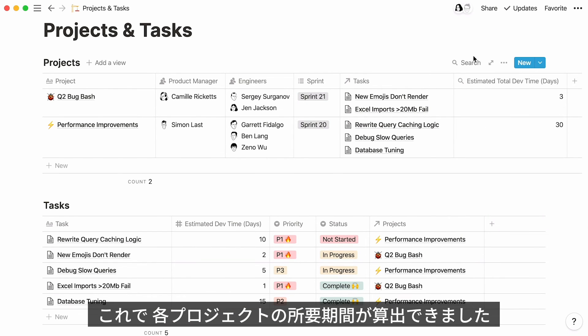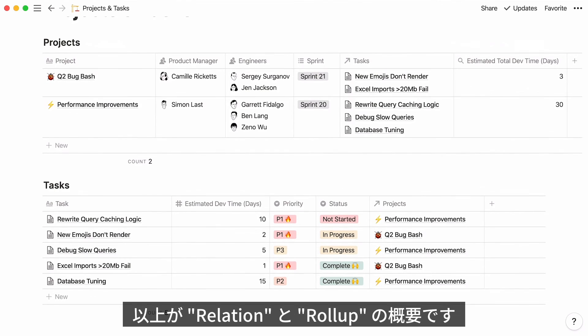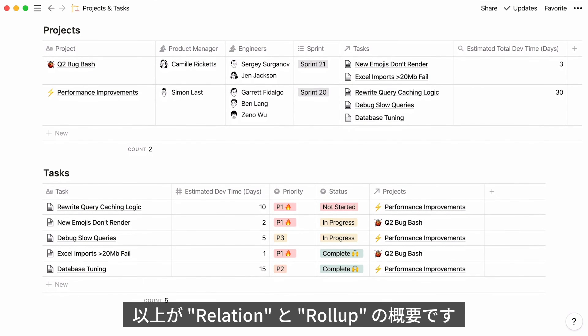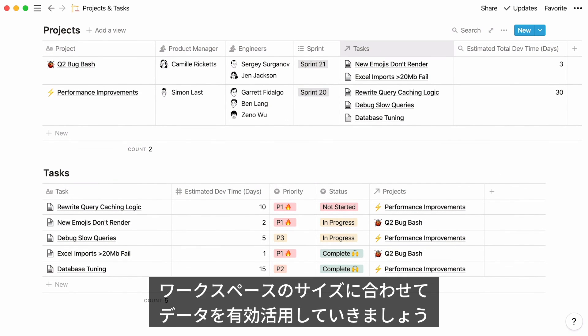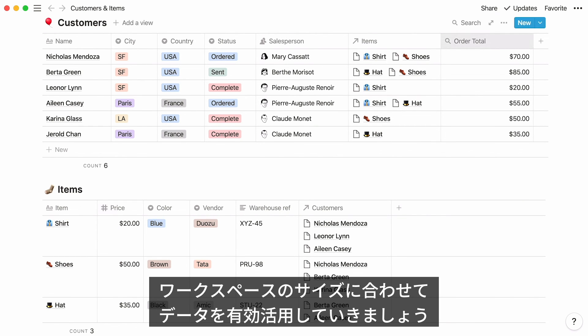And here you have it! A time estimate for the entire project, neatly showing up as a column in your project's database. This was a preview of all the useful connections you can create with relations and rollups. As your workspace grows, you will have more opportunities to link databases that way. And consequently, make better sense of your data at hand.